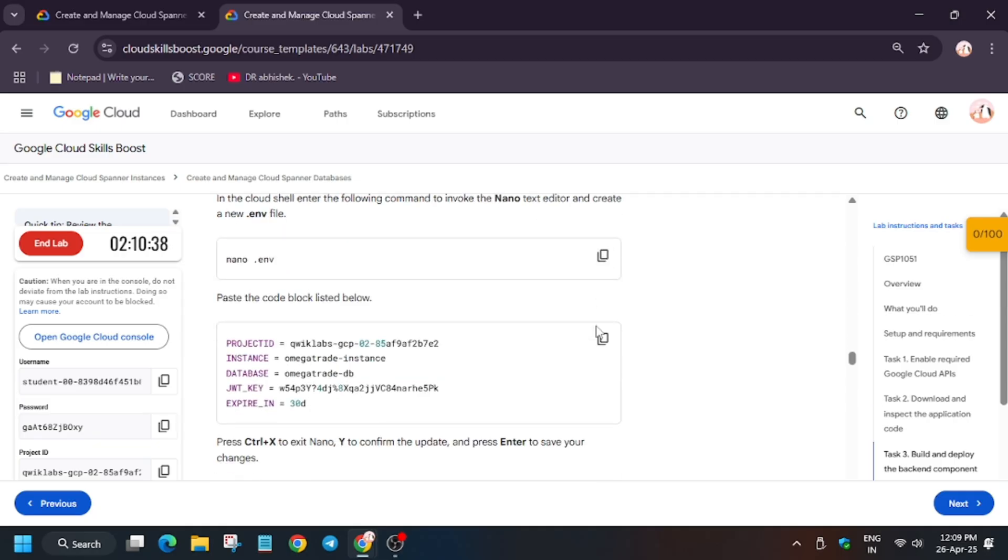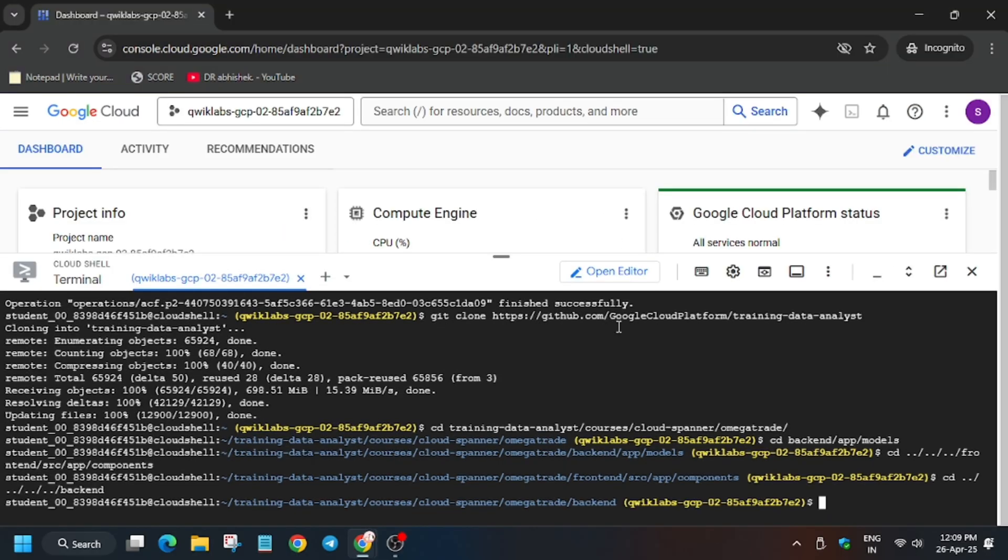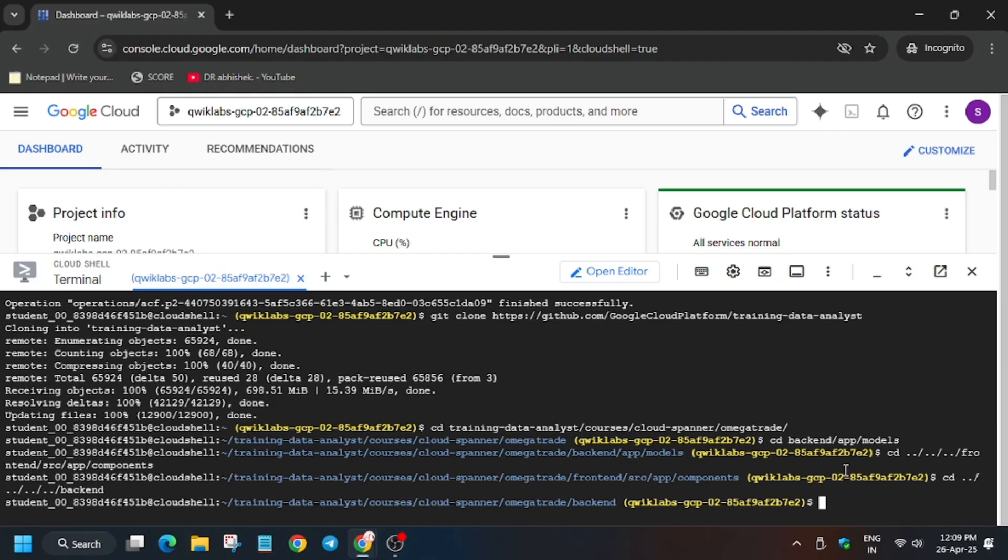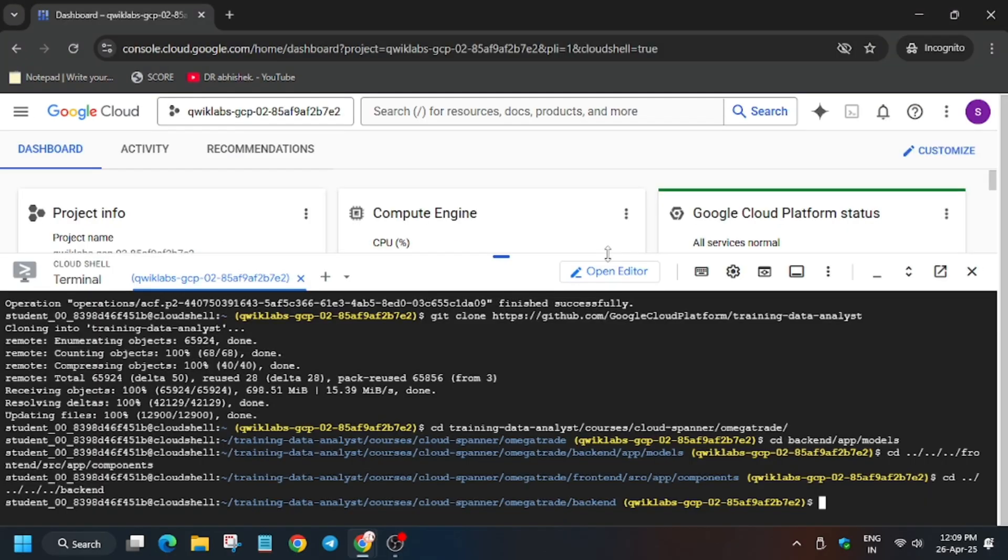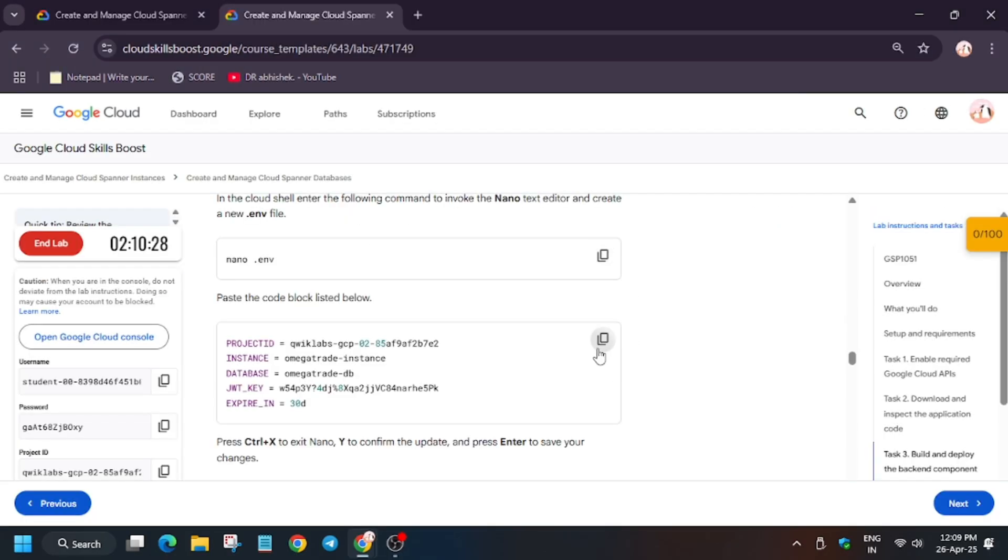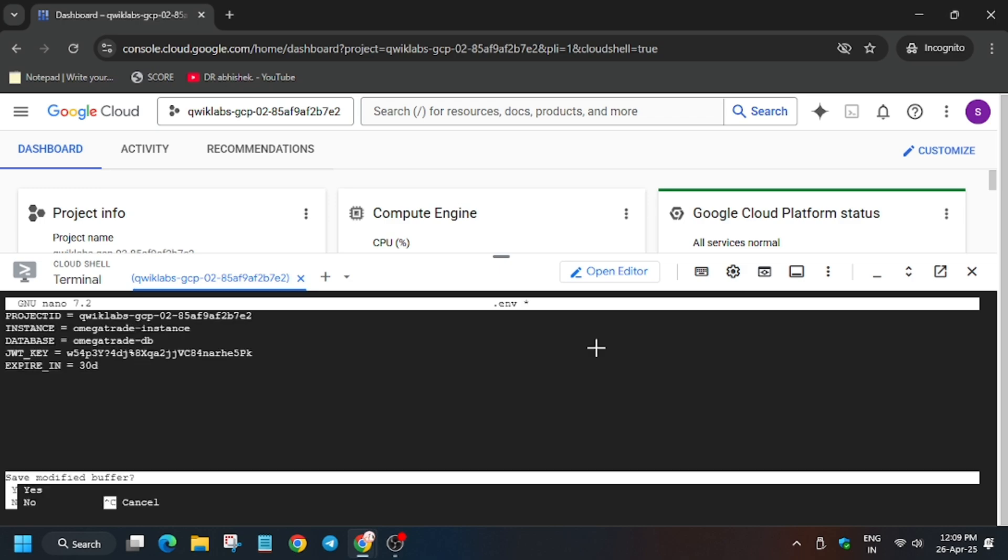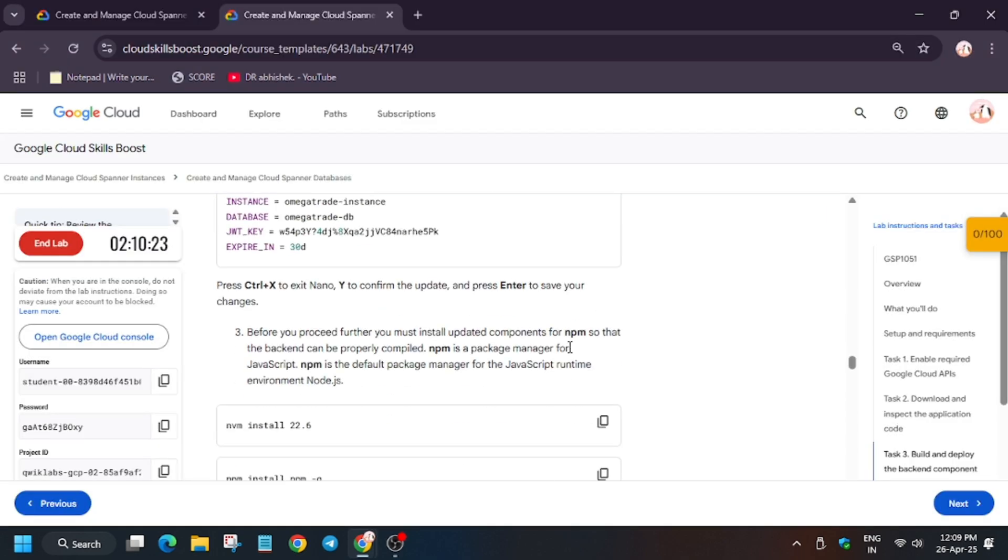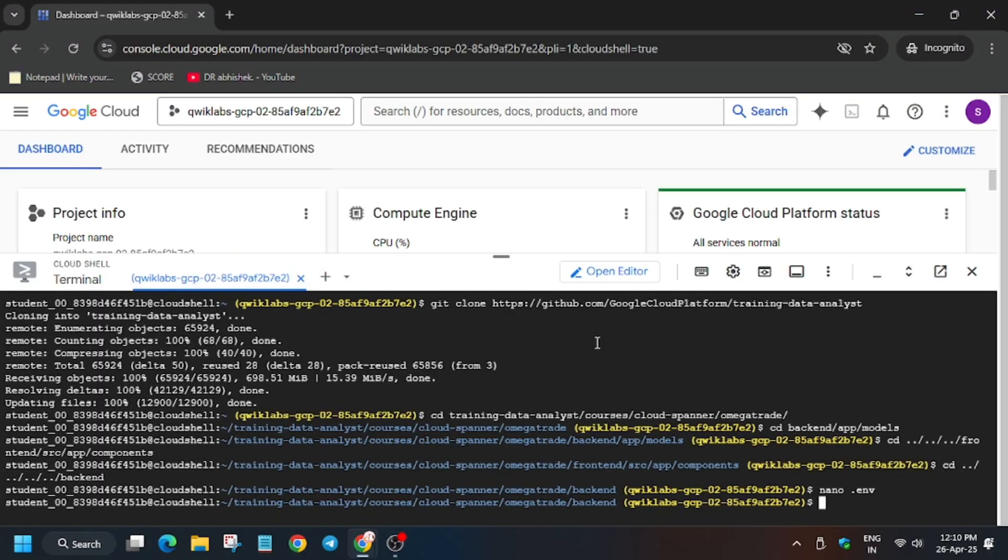Now we will move forward to the backend where we will be exporting some variables. So basically we have to create the file for environment. Run nano .env. It will create environment variable files. Here we will export the values of project ID, database, and instance. So now we need to install.